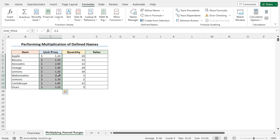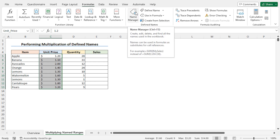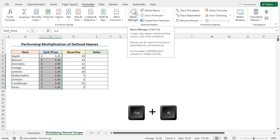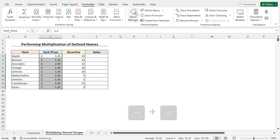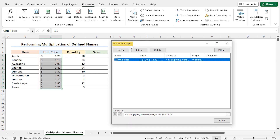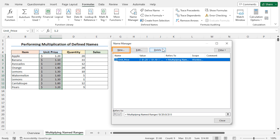You can use the Name Manager option to view all named ranges. From the Formulas tab, in the Defined Names section, click on Name Manager. Alternatively, press Ctrl+F3 to open the Name Manager window. Here you will find the newly created named range. You can edit it by clicking the Edit button, delete it using the Delete button, or create a new name by clicking the New button.